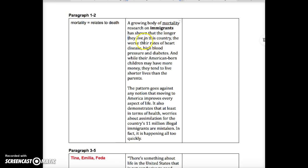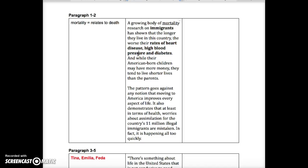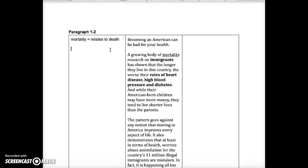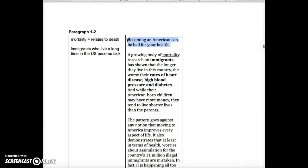The longer they live here, the worse their rates of heart disease and high blood pressure — so these are all health related. The key idea here is that immigrants who live a long time in the U.S. become sick. I left out the most important line, which is the first line: 'Becoming an American can be bad for your health.' I'm going to react to this. This line really hooks my interest. It makes me wonder why, and it makes me want to read more. So this is the author's hook.